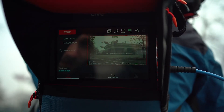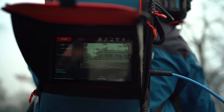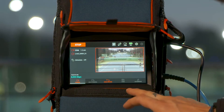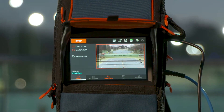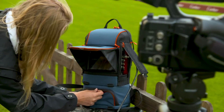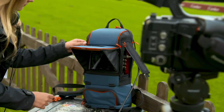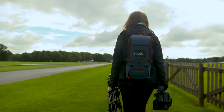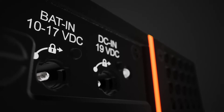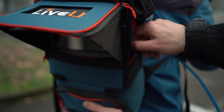Now let's get down to power. This section is very simple. Each unit has an internal battery. When streaming longer than the internal battery life allows, you can connect to an external battery pack, like an Anton Bauer, or leave the unit plugged into a power outlet. The new LU800 unit has a dedicated power input specifically for an external battery, giving you two easy and separate ways to charge and power your unit.